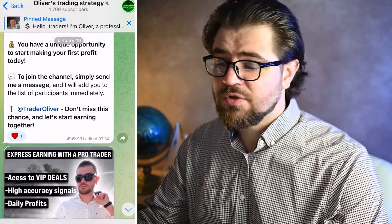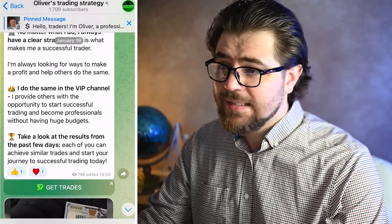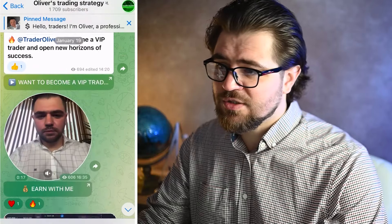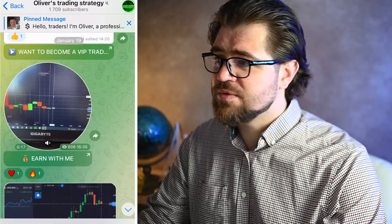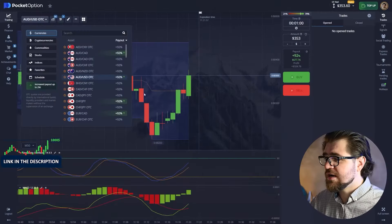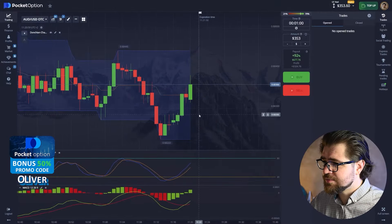By the way guys, don't forget that in the description to this video there is an invitation link to a Telegram group where you can learn trading. It's a resource that me and my team have - I have a great team, lots of experience, and a great resource to learn.